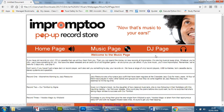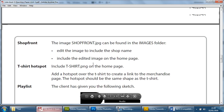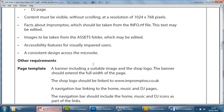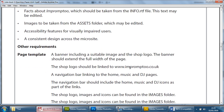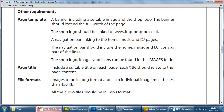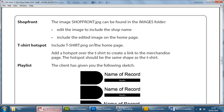In the exam paper it specifically says they want you to go to the merchandise page from the home page. What we're going to do is add a button or a link. Because it doesn't specify which way you do it, it's up to you. It tells you here: include a t-shirt PNG on the home page — so we're going to throw in a t-shirt image and then add a hotspot that's going to take us to the merchandise page.